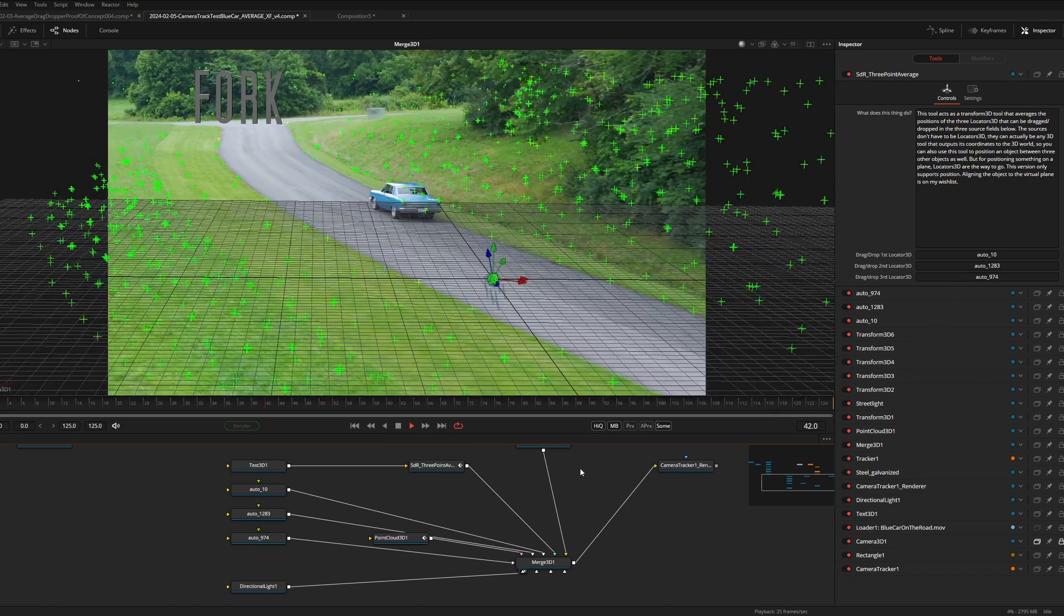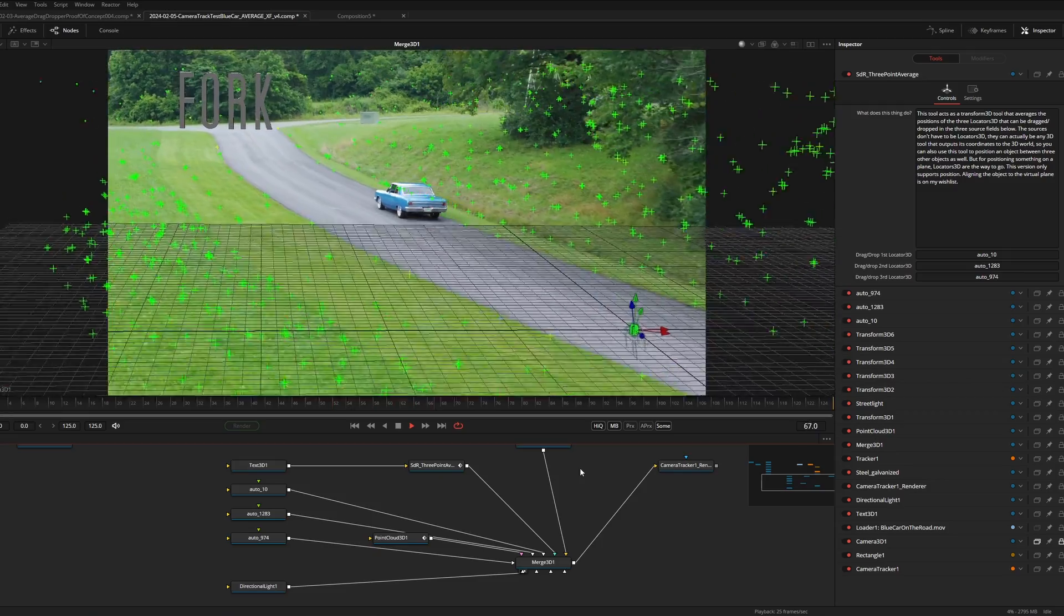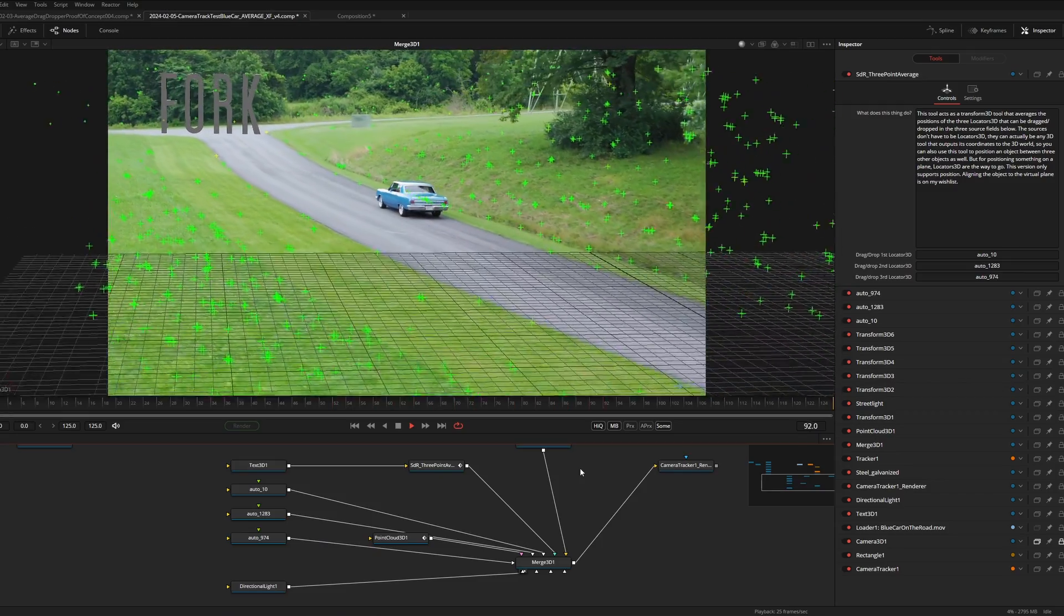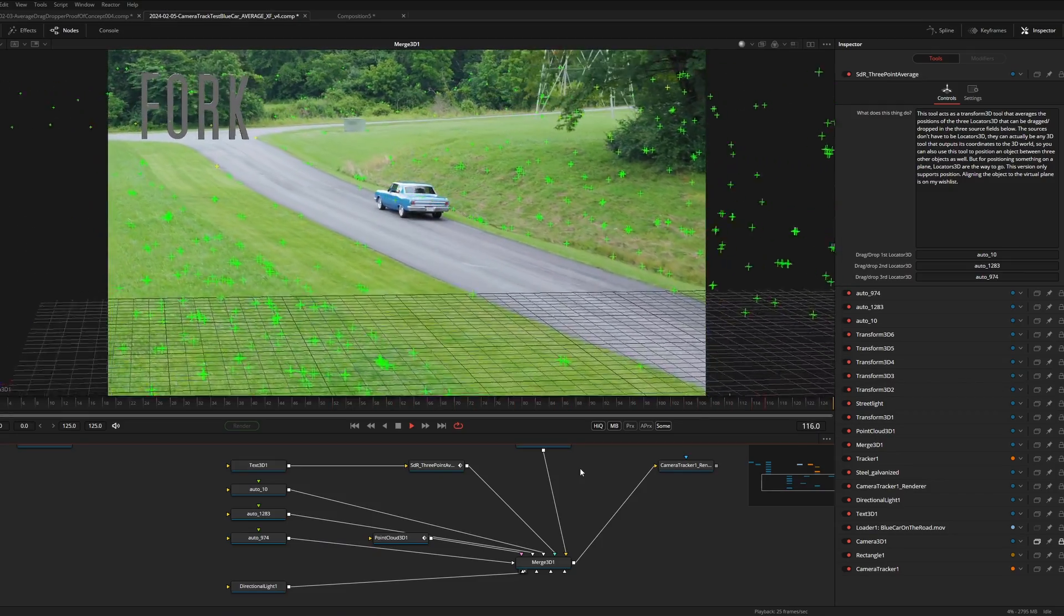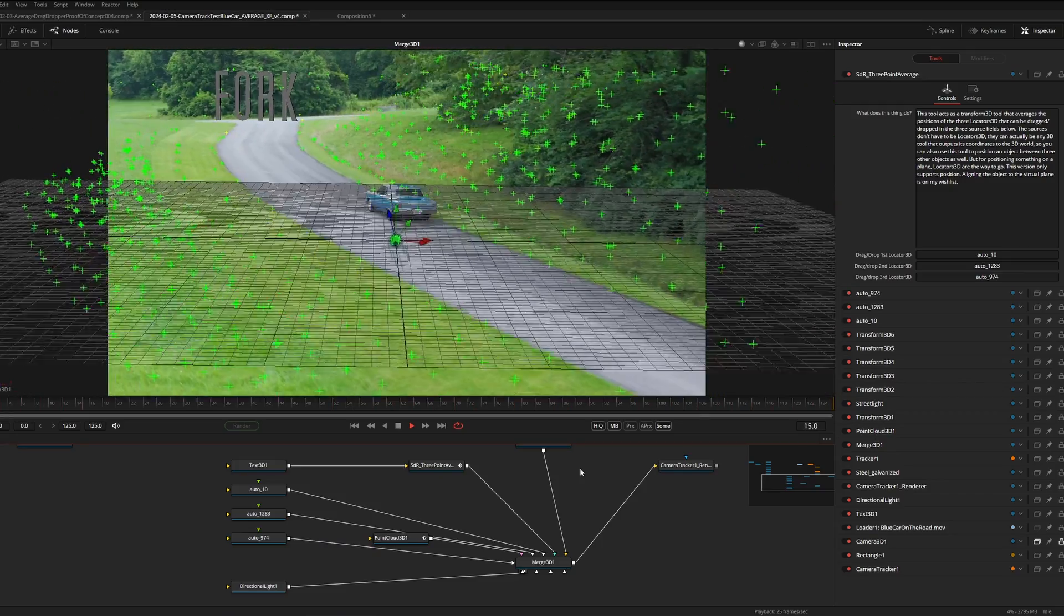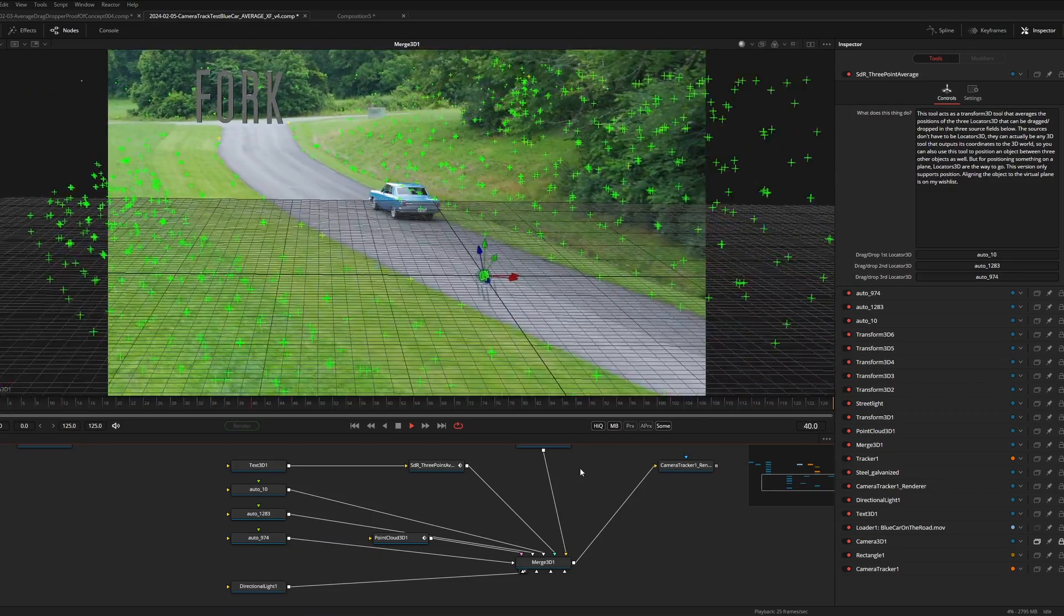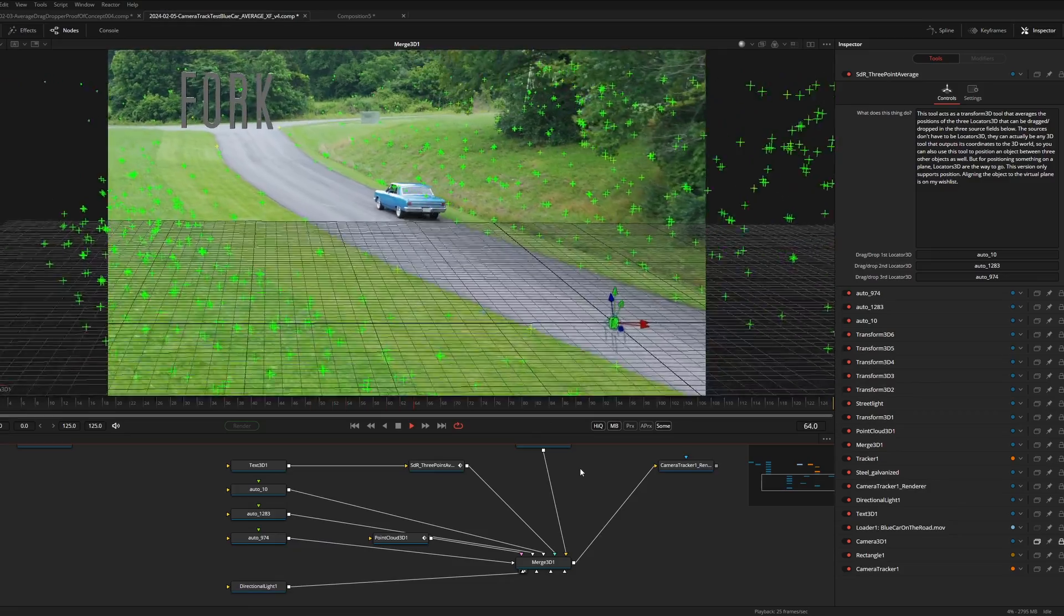Now when I drag the three locators to the fields the fork will move to the average position. The current version of this tool doesn't support alignment to the angle yet, but I still think it's a useful tool even in its current incarnation.